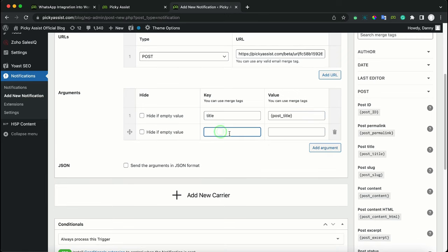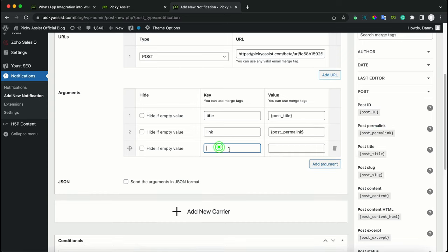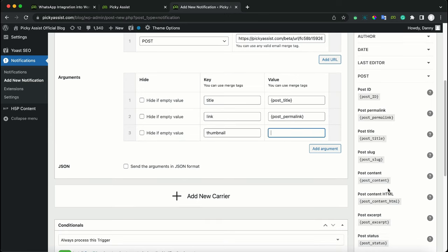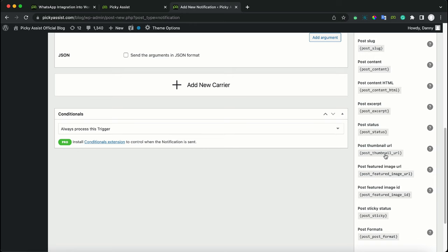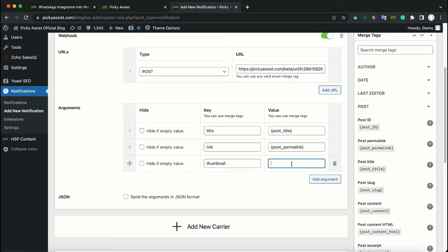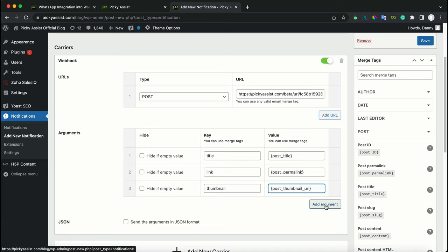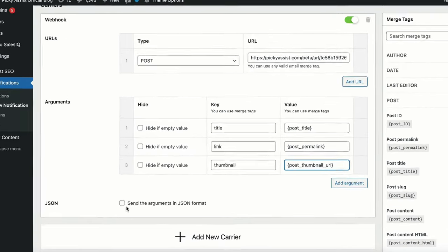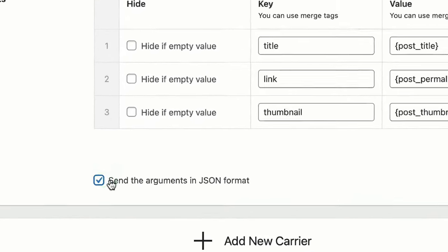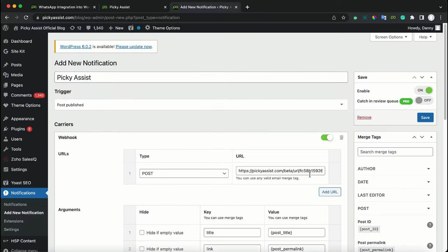Now add more arguments. We need the link, which is available as Post Permalink — copy and paste it. You can add more arguments using the same method to include additional details. Make sure you check the option to send the arguments in JSON format. Once done, save.